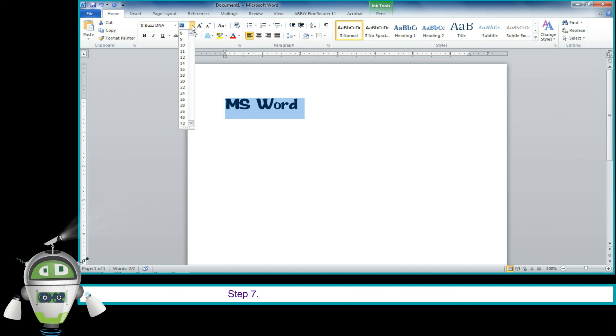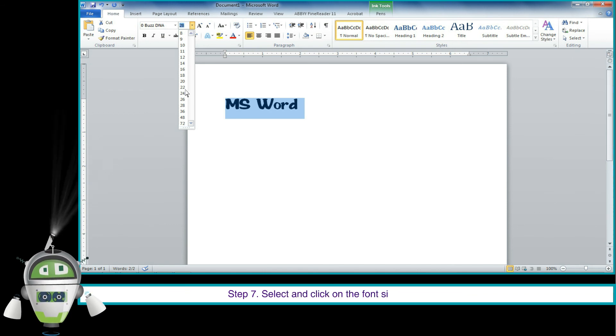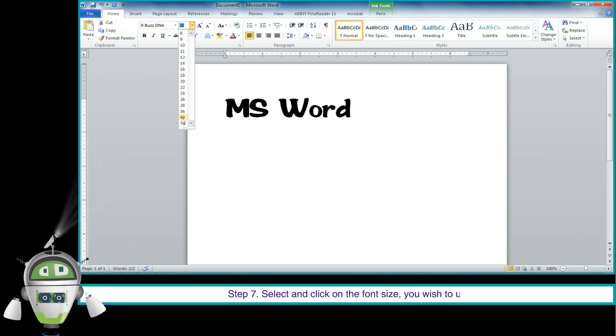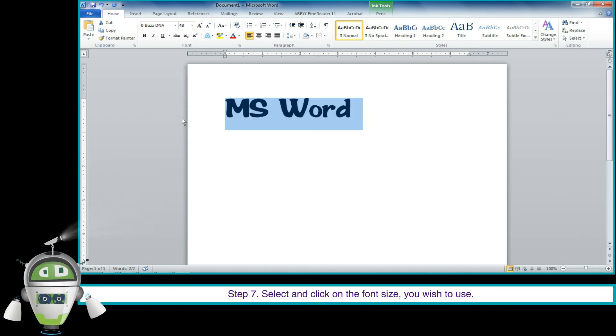Step 7: Select and click on the font size you wish to use.